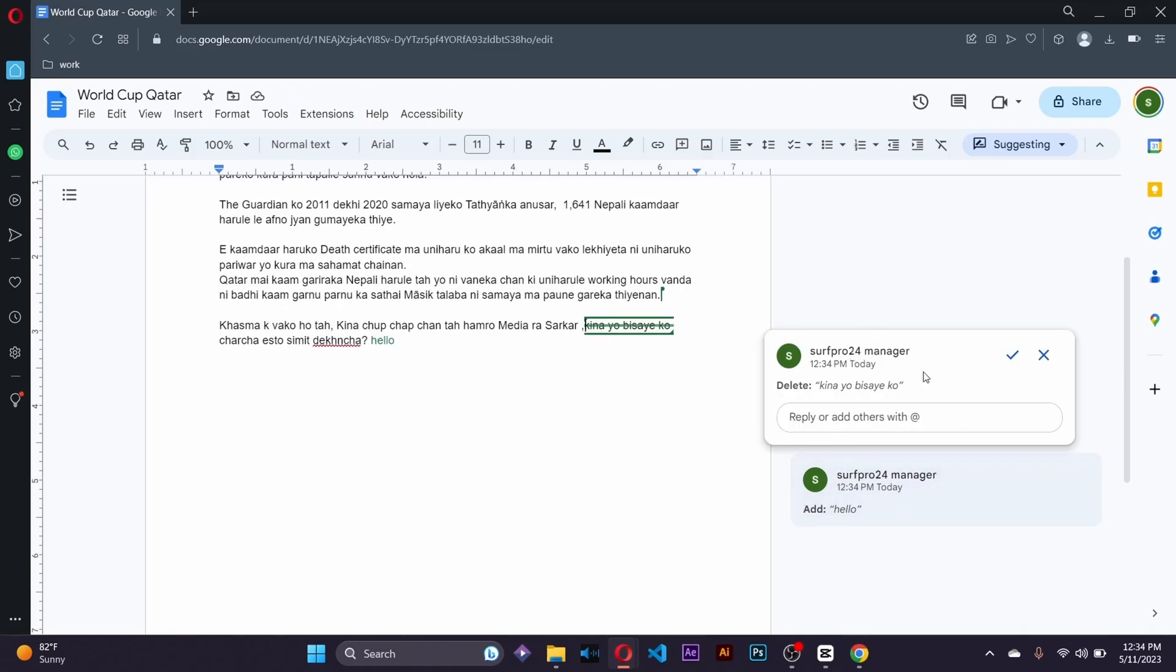So all of this, the changes that you've made, is seen by the other members of the group that you've shared the document with.